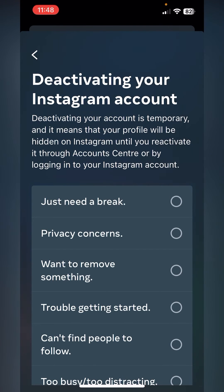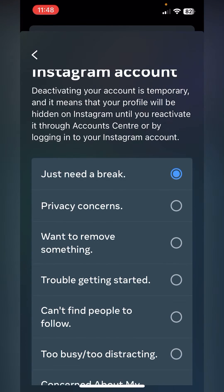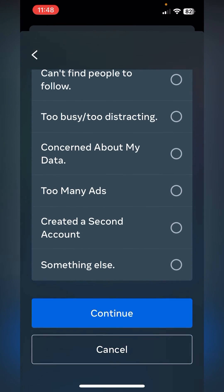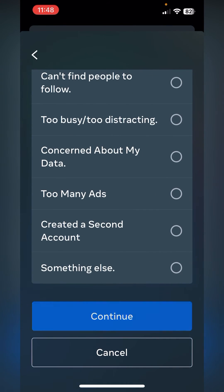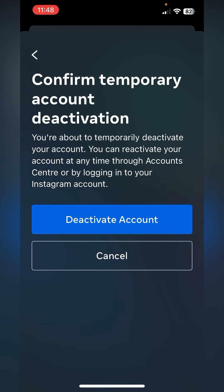It's going to ask you a few questions — deactivating your Instagram account, why are you doing it? I'm just going to click "I'm taking a break" and then go down and click Continue.